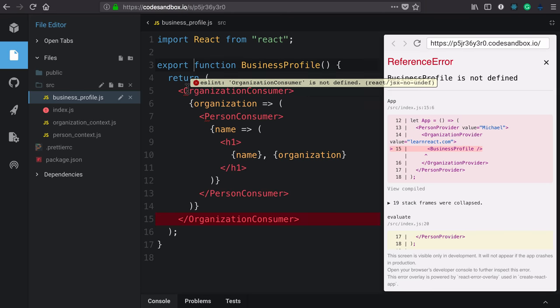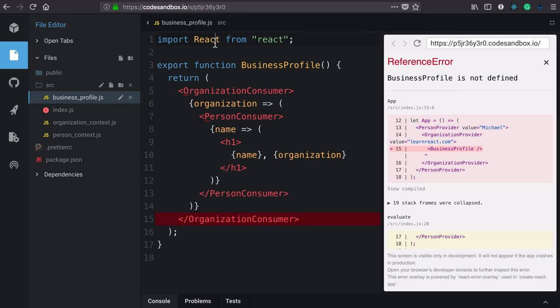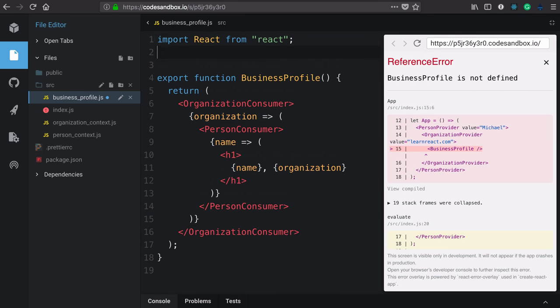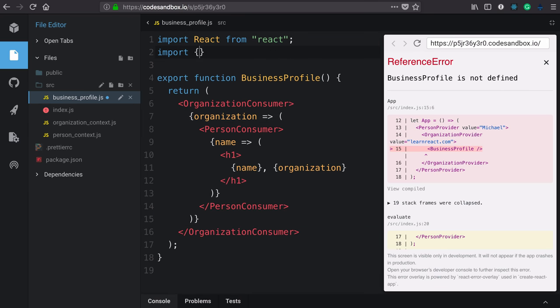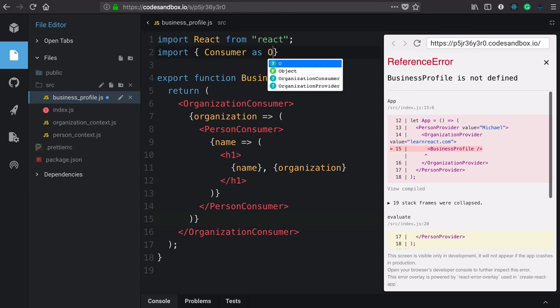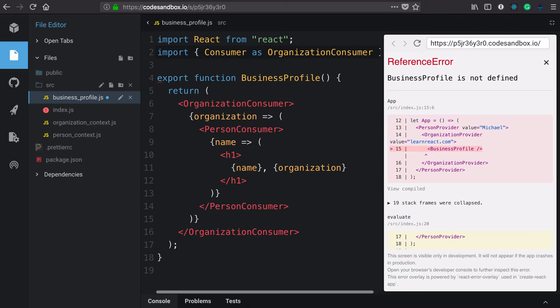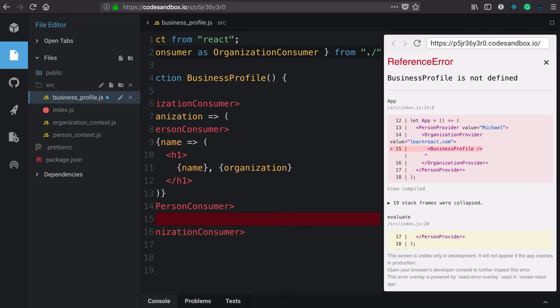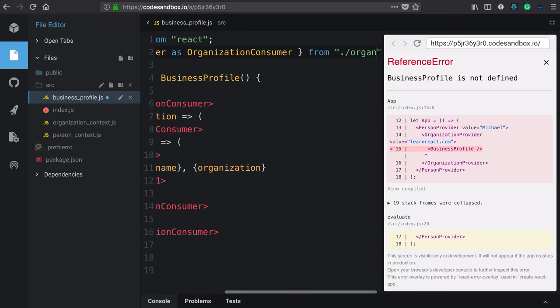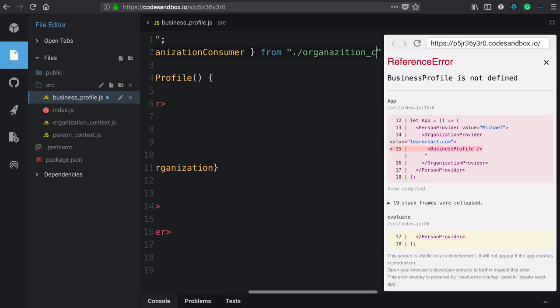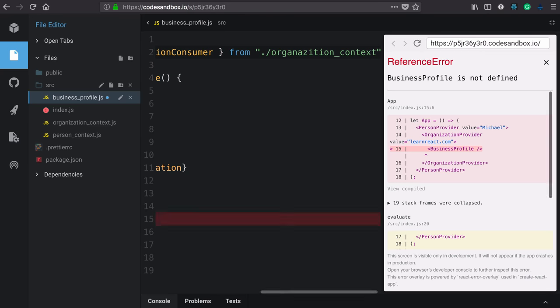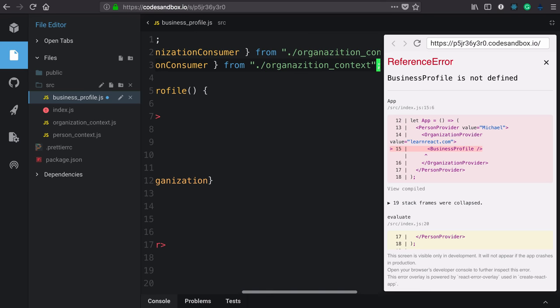Now we're seeing these little squiggly errors, meaning that these are not defined, both the organization consumer and the person consumer. So we need to require those as well. We'll import the organization consumer as organization consumer from the organization context file. We'll just copy and paste that to get the person consumer from the person context file.